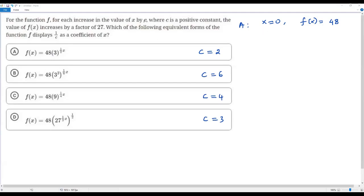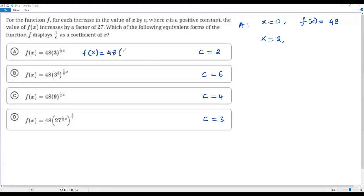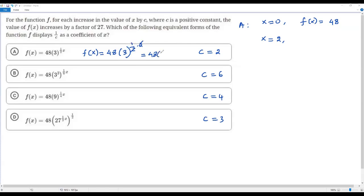According to the question, the value of x is increased by c. In option A, c equals 2, so x increases from 0 to 2. When I plug in x equals 2, f(x) equals 48 times 3 to the power (1/2 times 2). The 2s cancel, giving 3 to the first power, which is 3. So f(x) equals 48 times 3 — meaning f(x) increases by a factor of 3. But the question requires a factor of 27, so option A is incorrect.